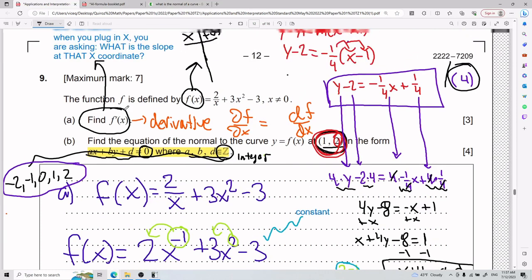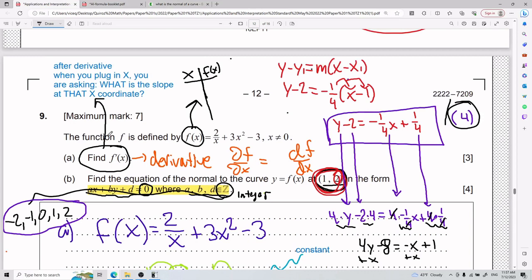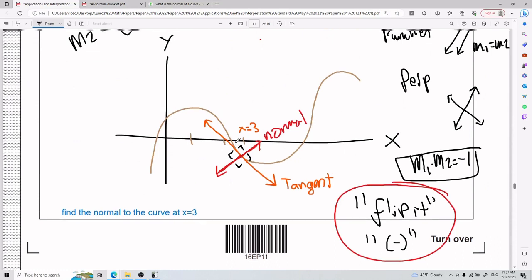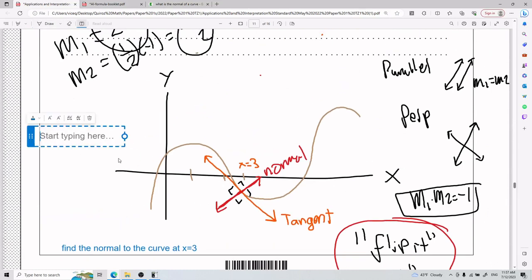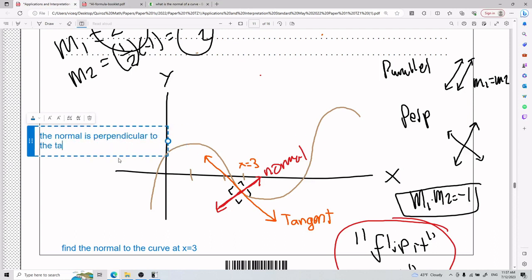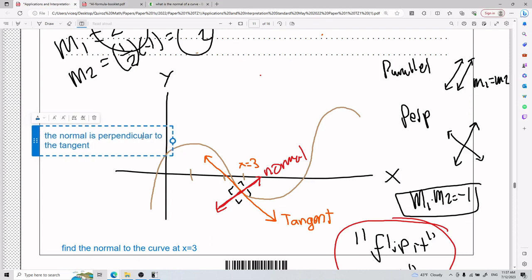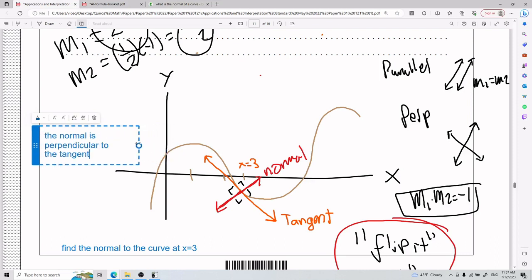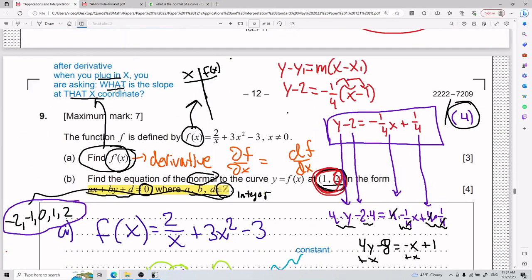That's number nine. Keep in mind how the derivative works and how it can be written. Remember: plugging x into the derivative asks what is the slope at that x-coordinate. And the equation of the normal is for a line perpendicular to the tangent. The normal is perpendicular to the tangent — you have to know it.